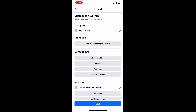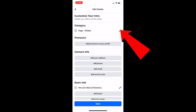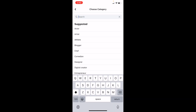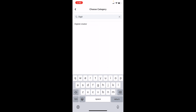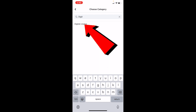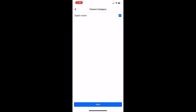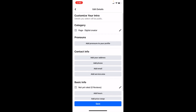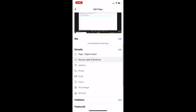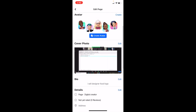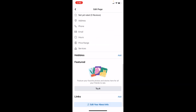For example, where it says Athlete, I want to edit that. I click on the pen icon beside it, search for Digital Creator, click on it, and click Save at the bottom. Then click Save again to confirm — and now I've changed my page to a Digital Creator page.